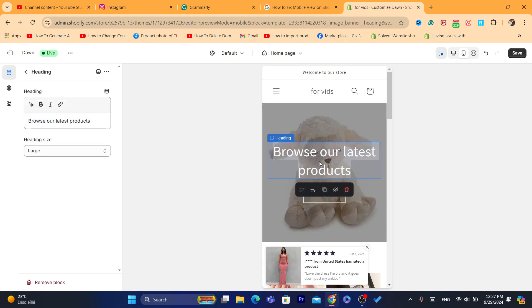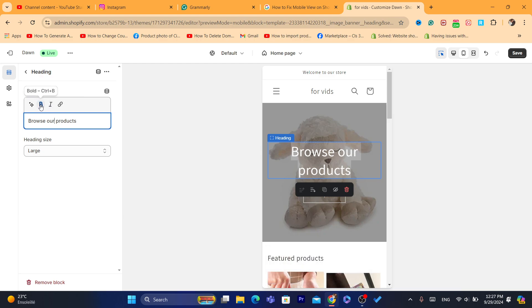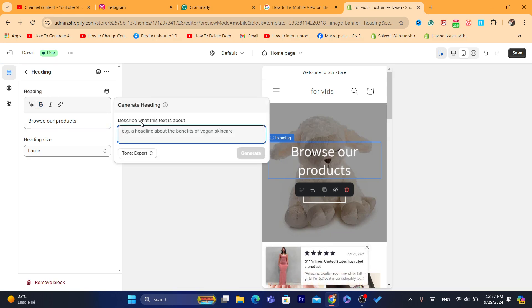You can change the text, for example, browse our products or something like that. You can also change the font, you can make it a little bit like a generated text. You can describe what this text is about, headline.